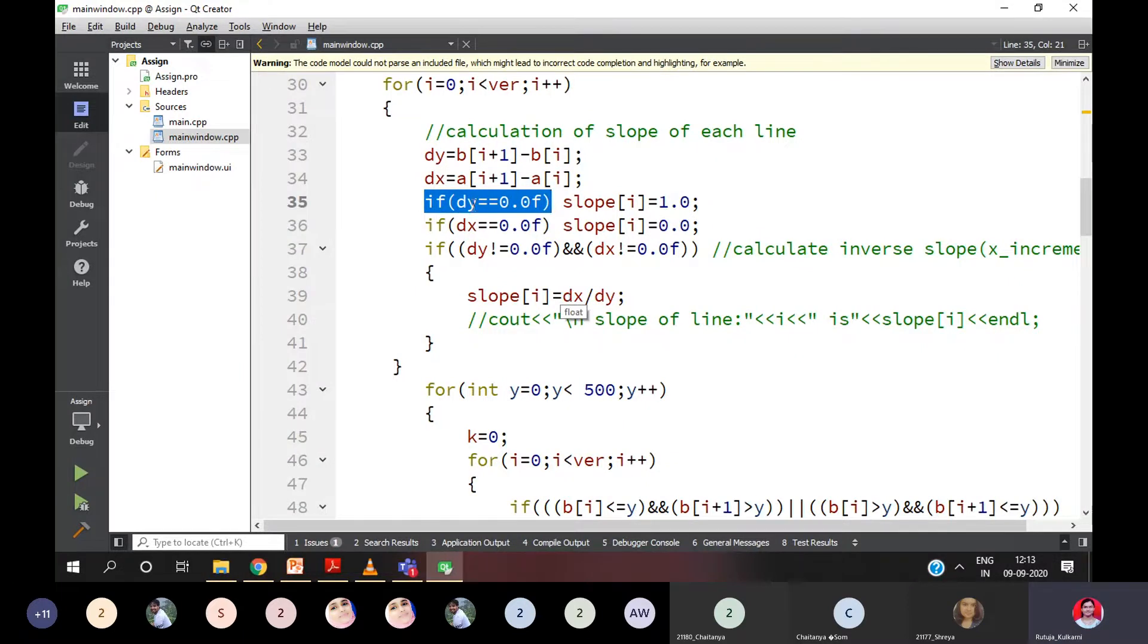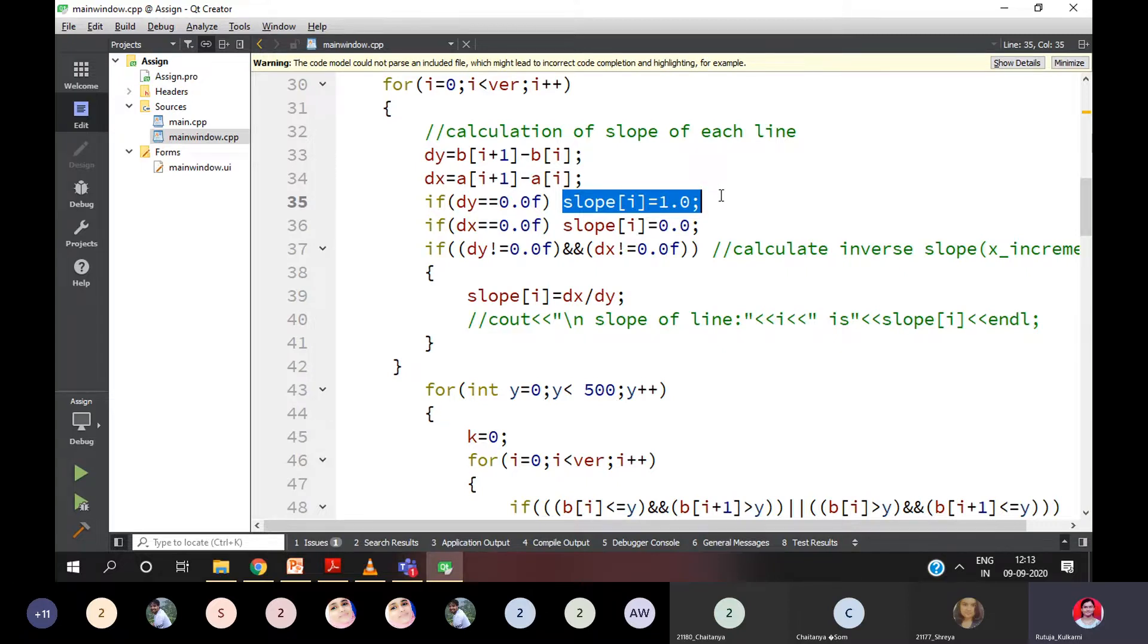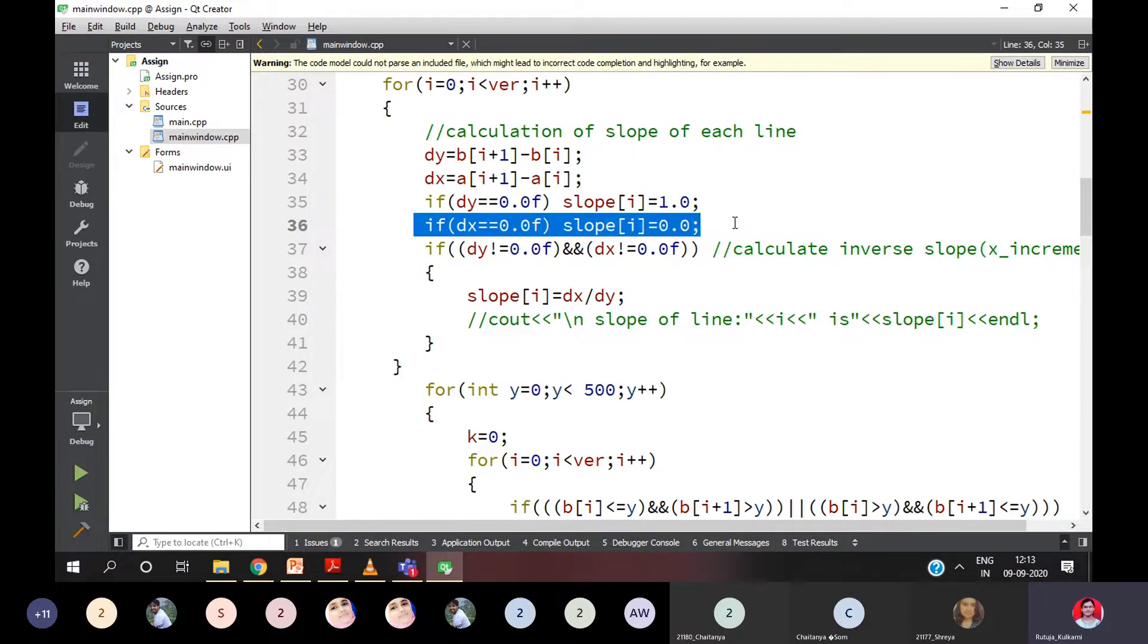Agree everyone? So if DY value is coming 0, then the slope should be initialized to 1, so the divide by 0 error should not come. That's the reason. And if some value, the numerator value is 0, 0 divided by anything is 0. So this is the condition.